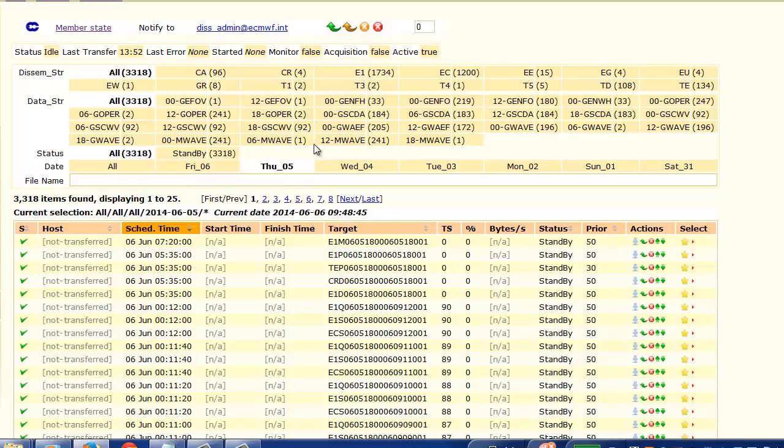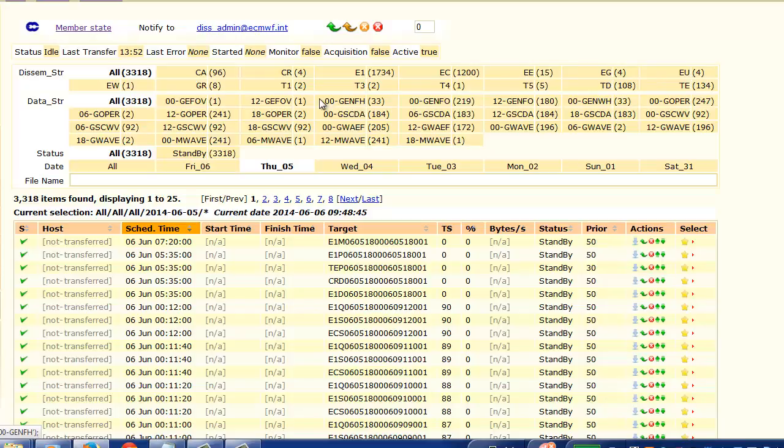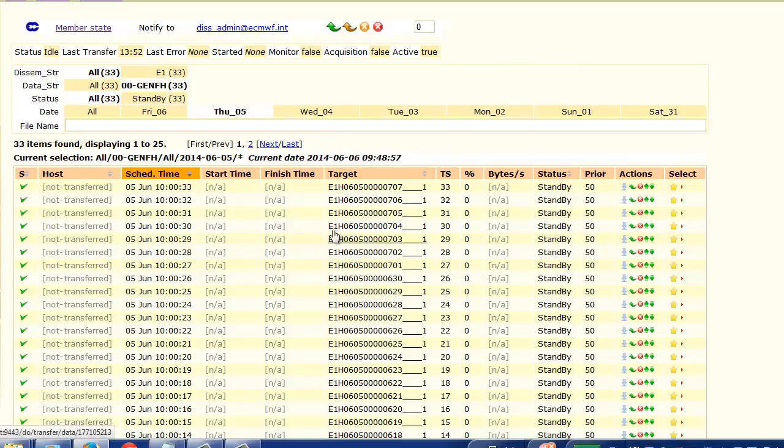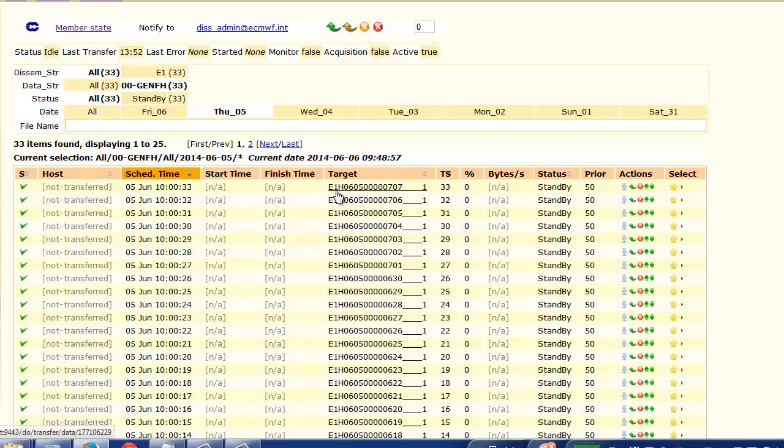And then we would see that the hindcast files are released under the data stream NFH. So you can click directly into here, and we will find all our hindcast files. And as you can see, they follow the filename convention of dissemination stream followed by an H for hindcast.